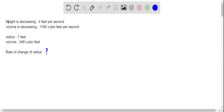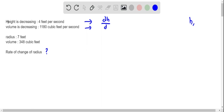To find the rate of change of radius of the cylinder, first I'm going to write down the given information in mathematical form. We are given that height is decreasing at a rate of four feet per second, so if we consider the height of the cylinder as h, we can write this as dh/dt equals negative four feet per second.